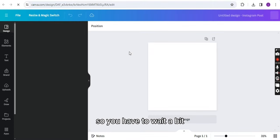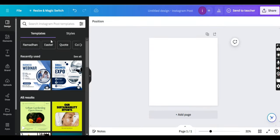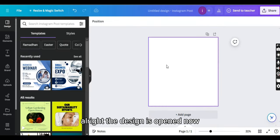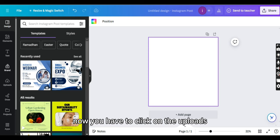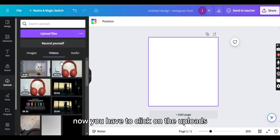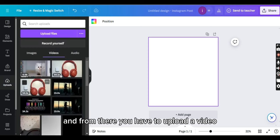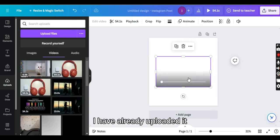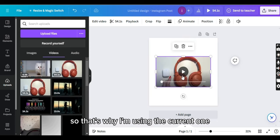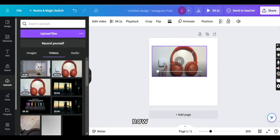Alright, the design is opened now. Now you have to click on the uploads and from there you have to upload a video. I have already uploaded it, so that's why I'm using the current one.